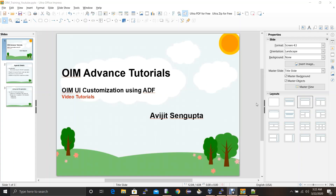Hello all my viewers. My name is Abhijit Sengupta. I have around 10 plus years of experience in Oracle Identity and Access Management. During my professional career I have done a lot of OIM advanced level development, and that includes OIM UI customization using ADF. So I have decided to share all my knowledge and experience with all of you.